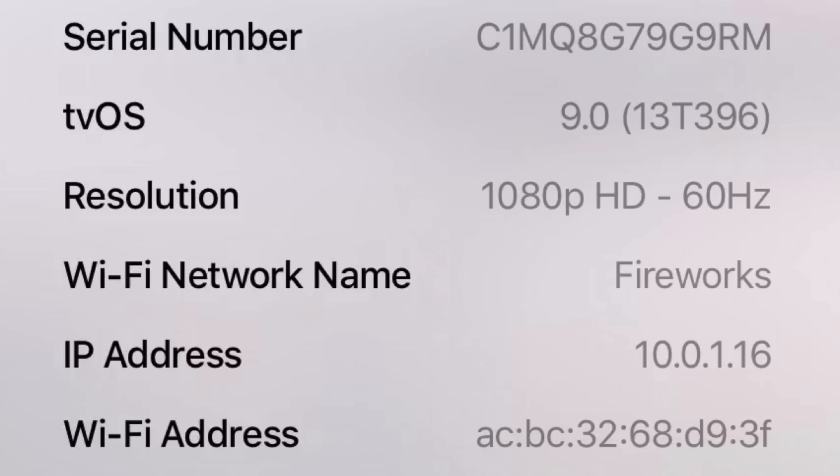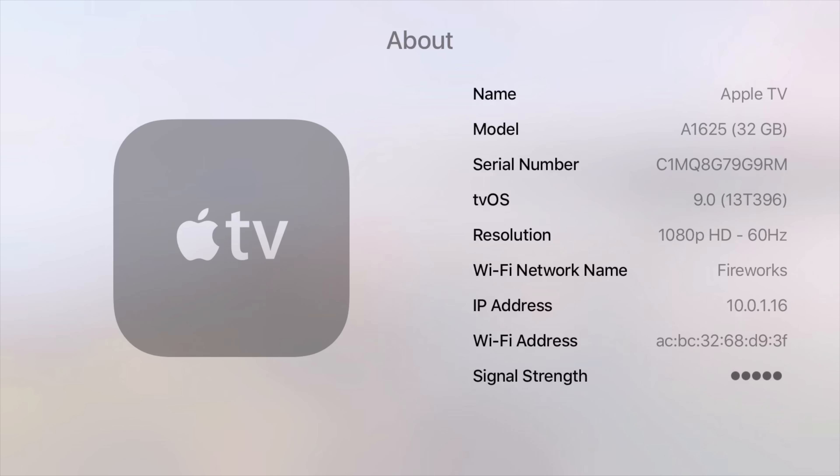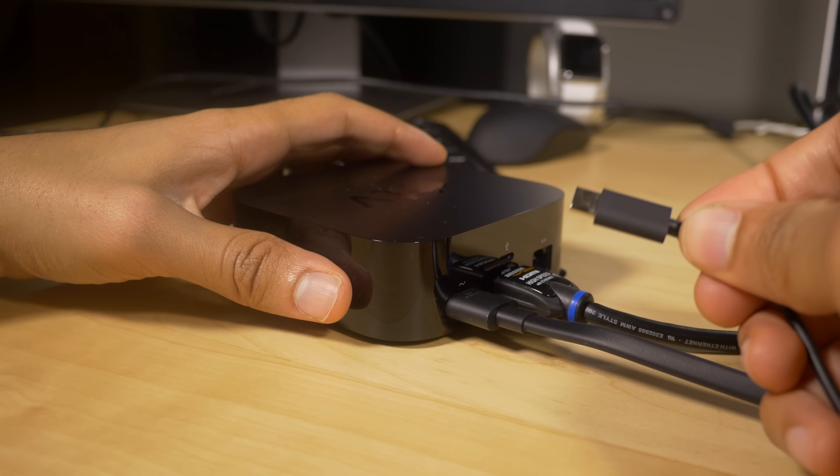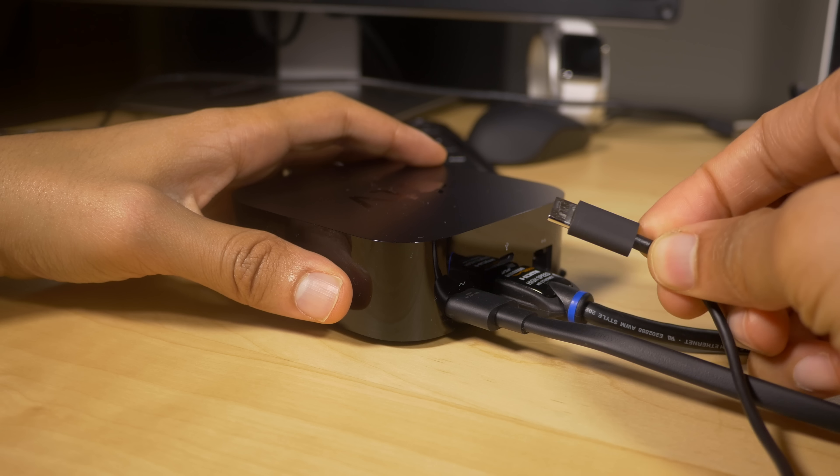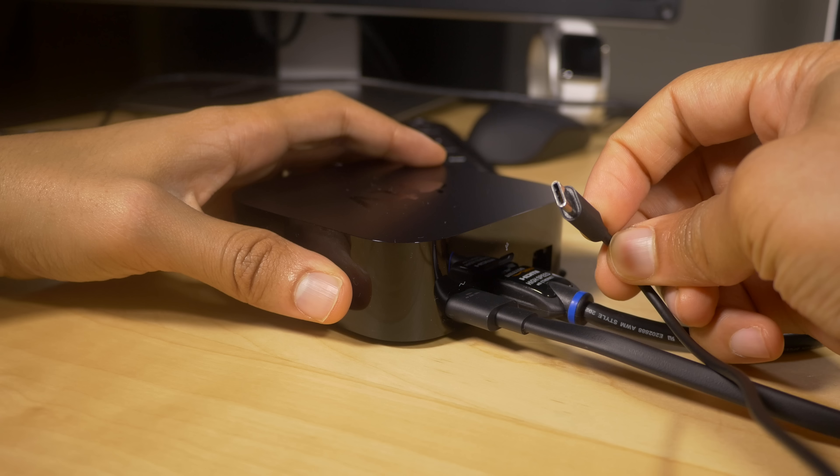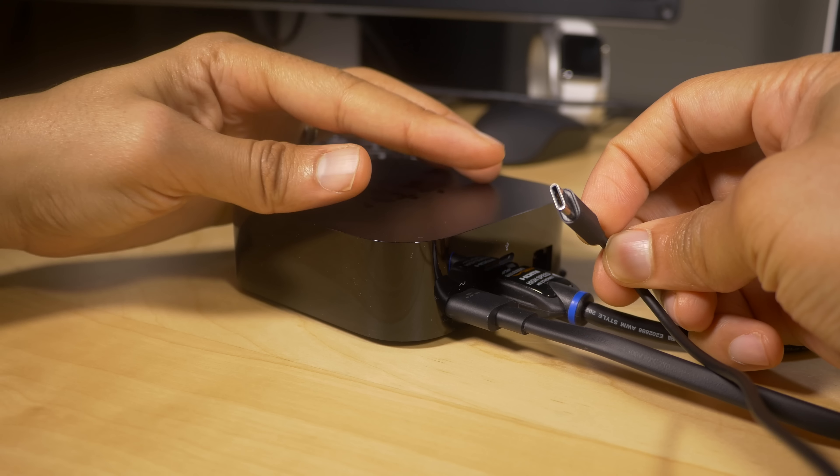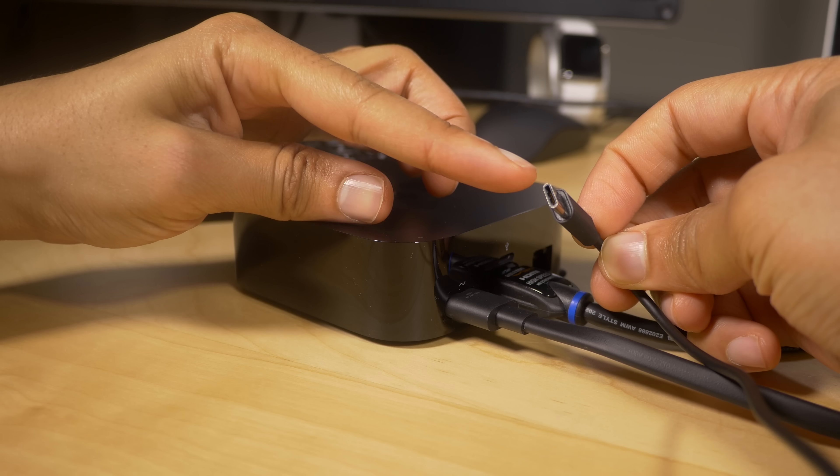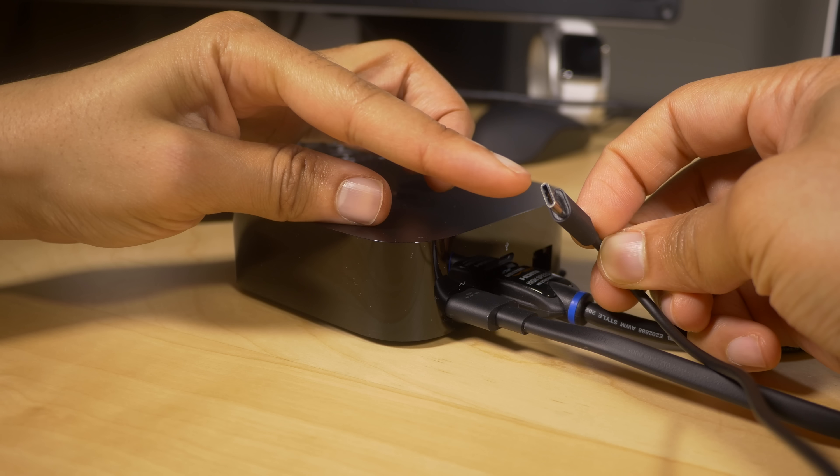As soon as that jailbreak is released, we will be able to jailbreak our Apple TV. Now you will need, more than likely, a USB Type-C cable. So go ahead and get one of those. I'll have a link in the description. You can find one cheap on Amazon.